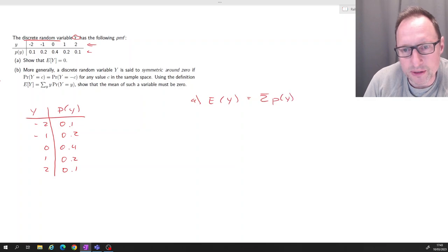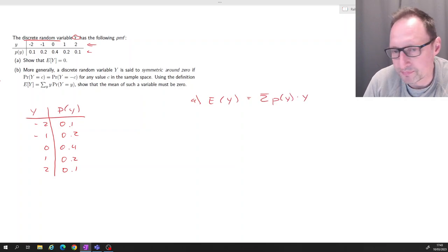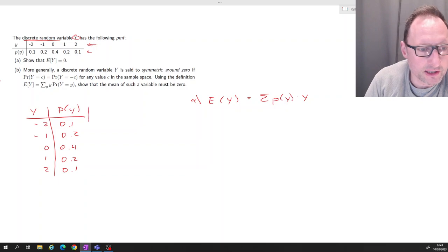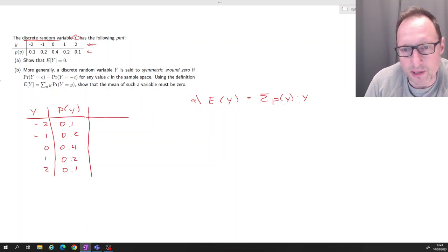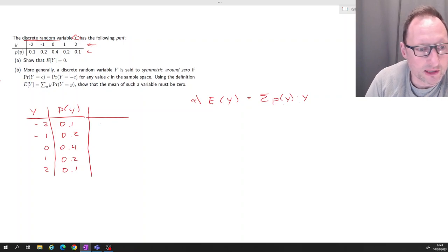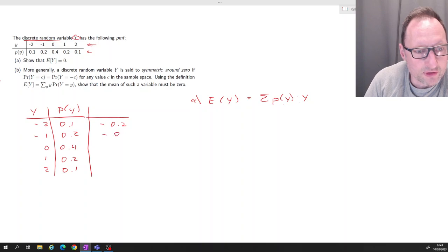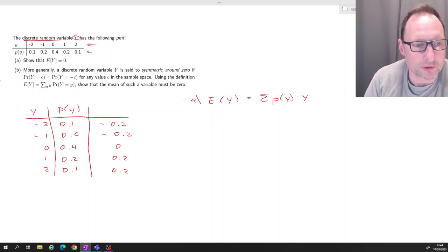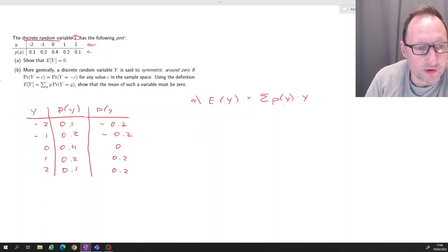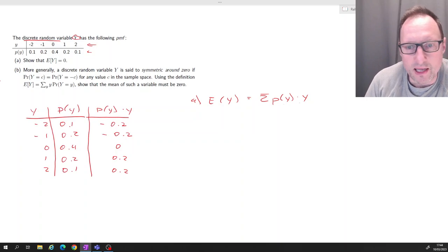The expected value of Y is the sum over all possible outcomes of the probability of that outcome times the outcome. Let's calculate an extra column where we compute p(y) times y, giving us negative 0.2, negative 0.2, zero, 0.2, and 0.2, because 2 times 0.1 is 0.2.